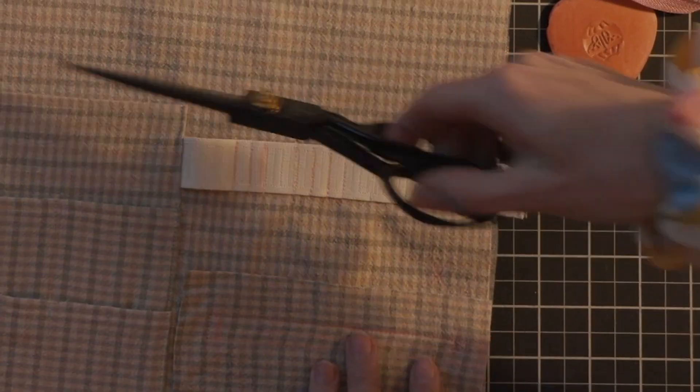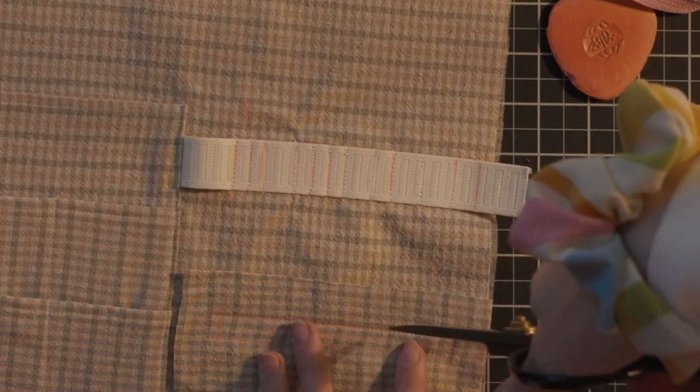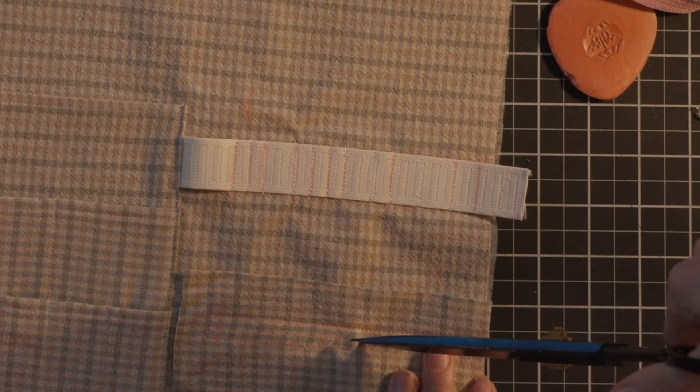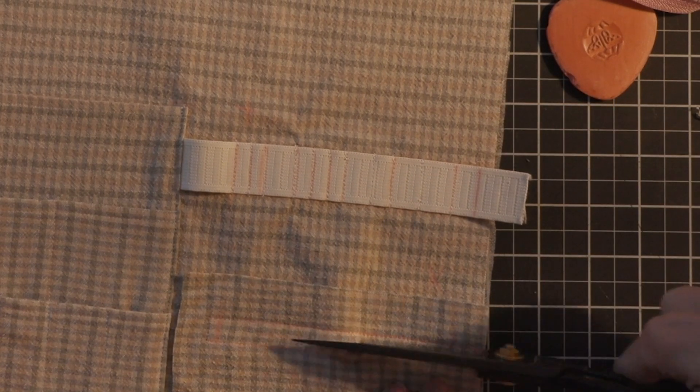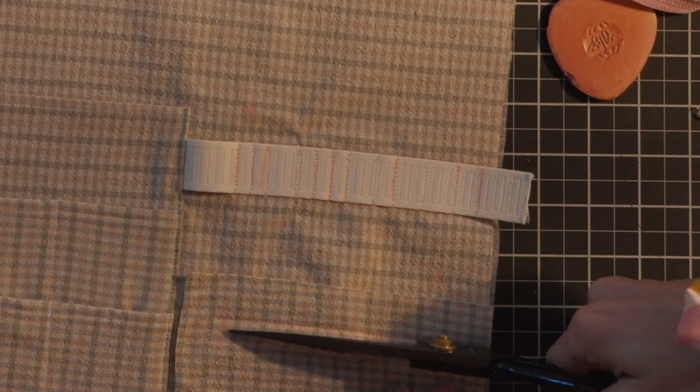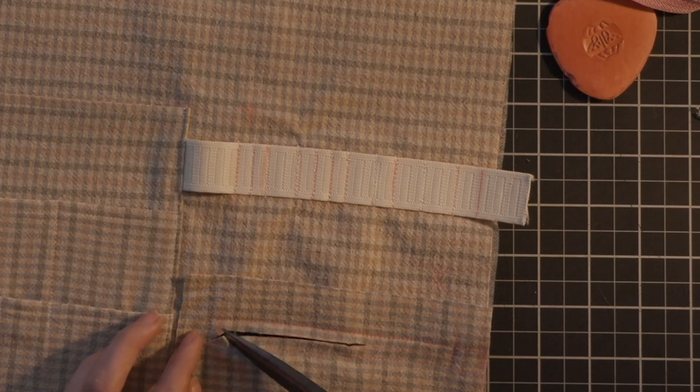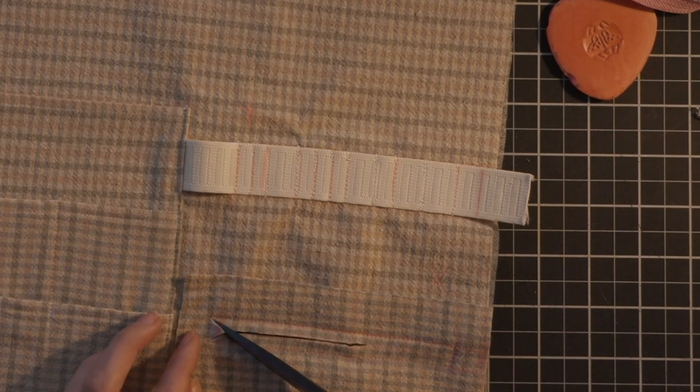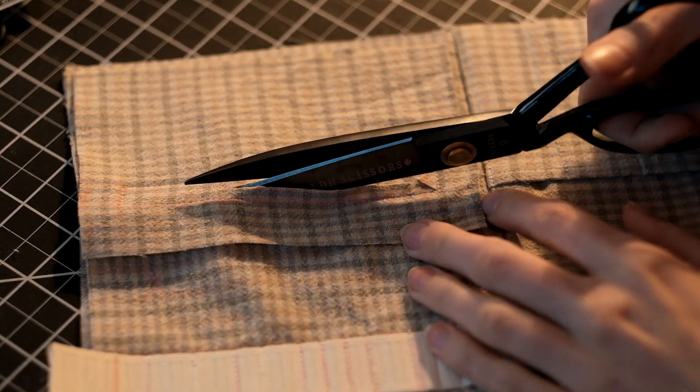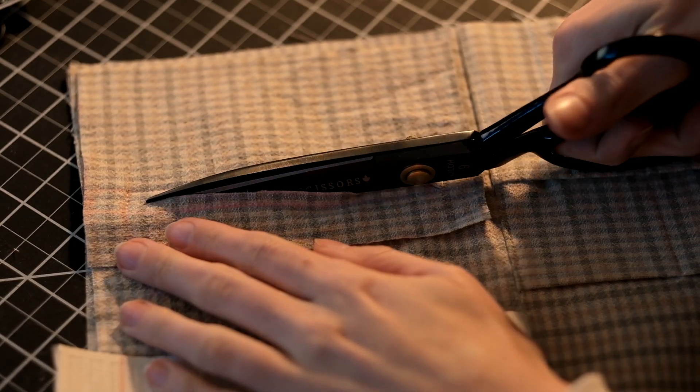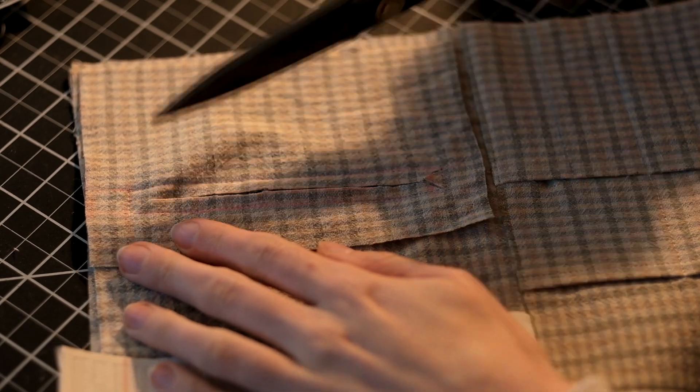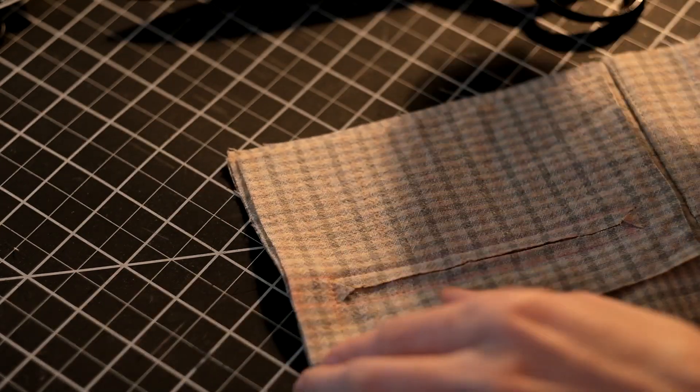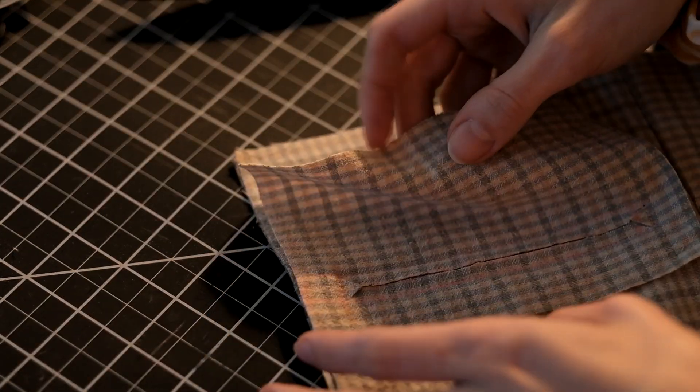This is kind of a similar process to doing a welt pocket. You're just going to snip through the middle and you're going to do a little v-shape towards the corner ensuring that you don't snip through any of the threads. This is so that you can flip all of that fabric through the hole to the back side.